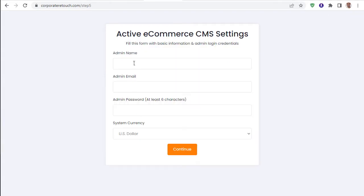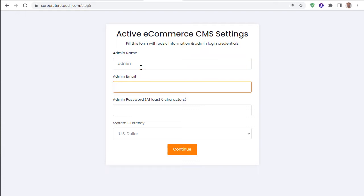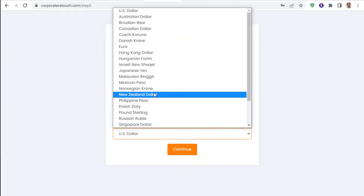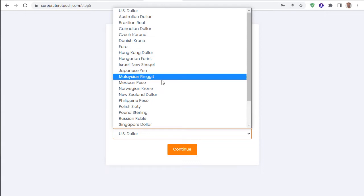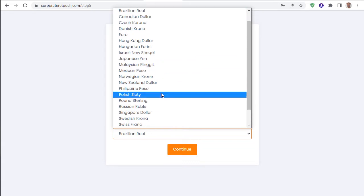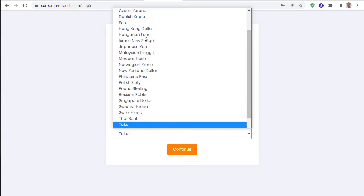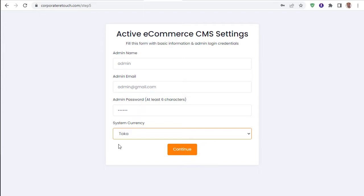MySQL is input. Now enter your admin username — for example, 'admin'. Enter your admin email — for example, admin@gmail.com. Set your password — for example, '123456'. Select your currency: for example dollar, or for Bangladesh select Bangladeshi Taka. All inputs are done.